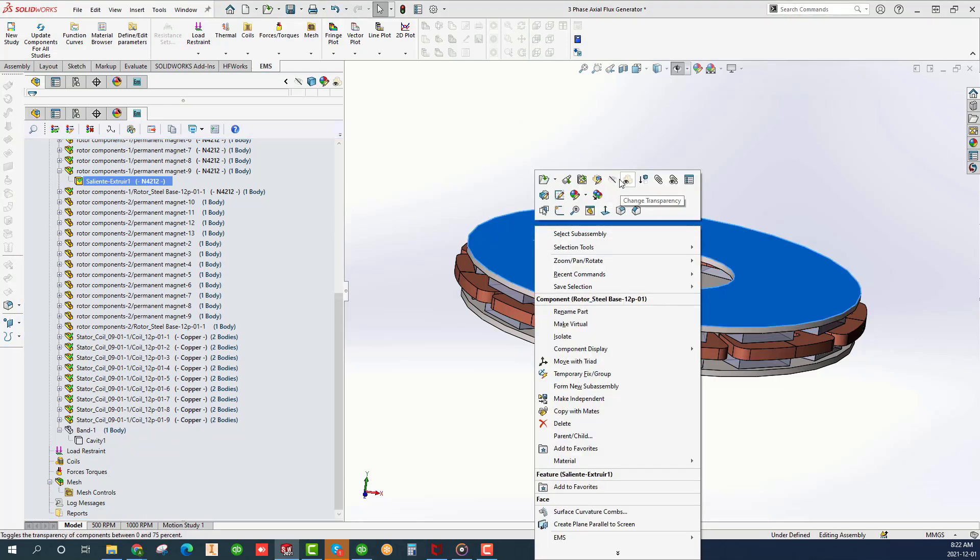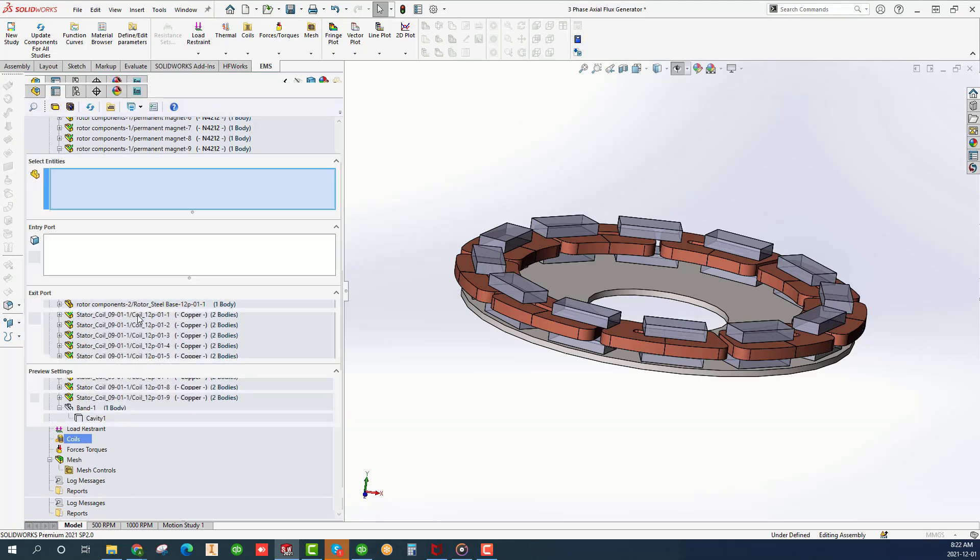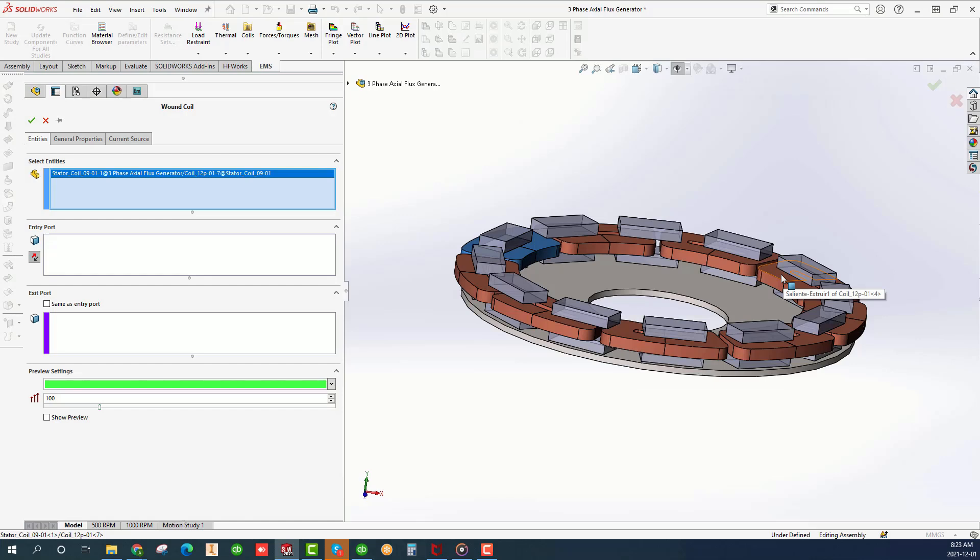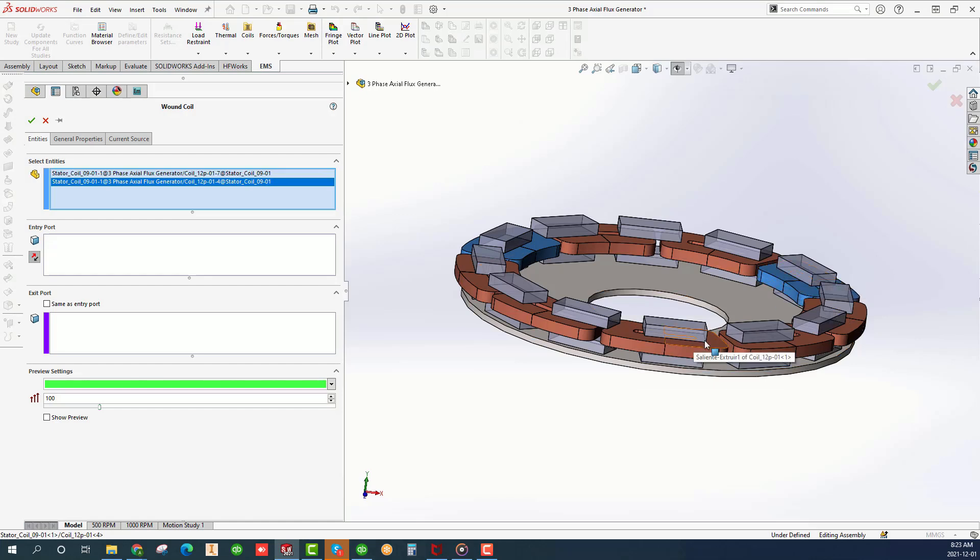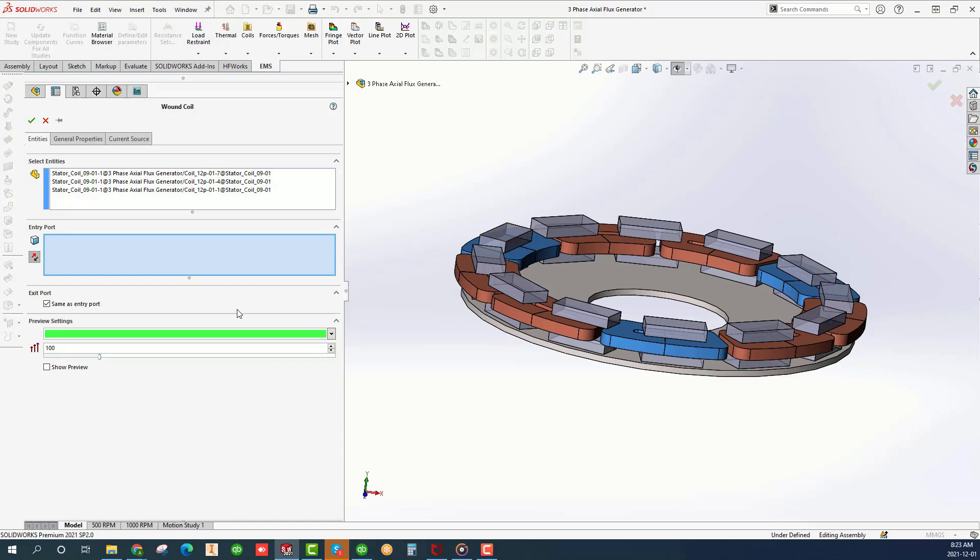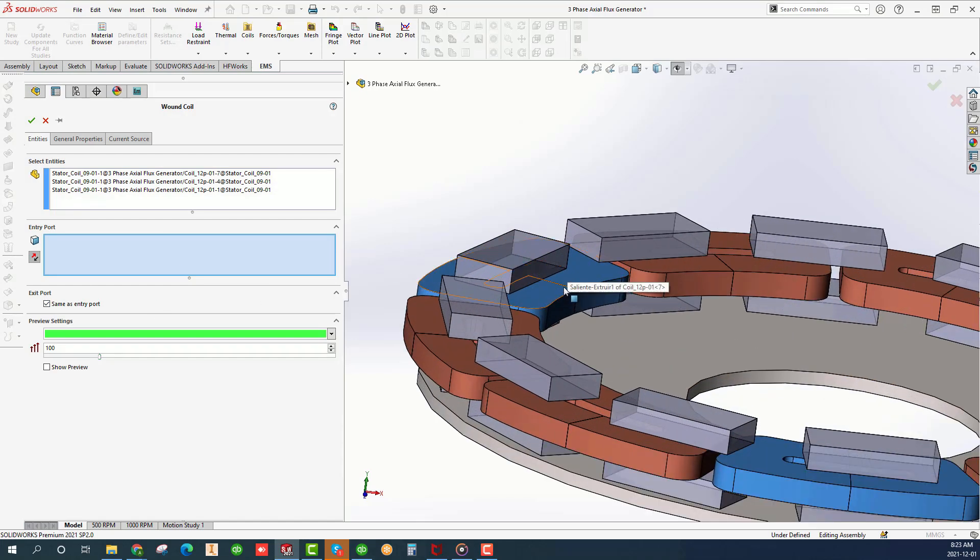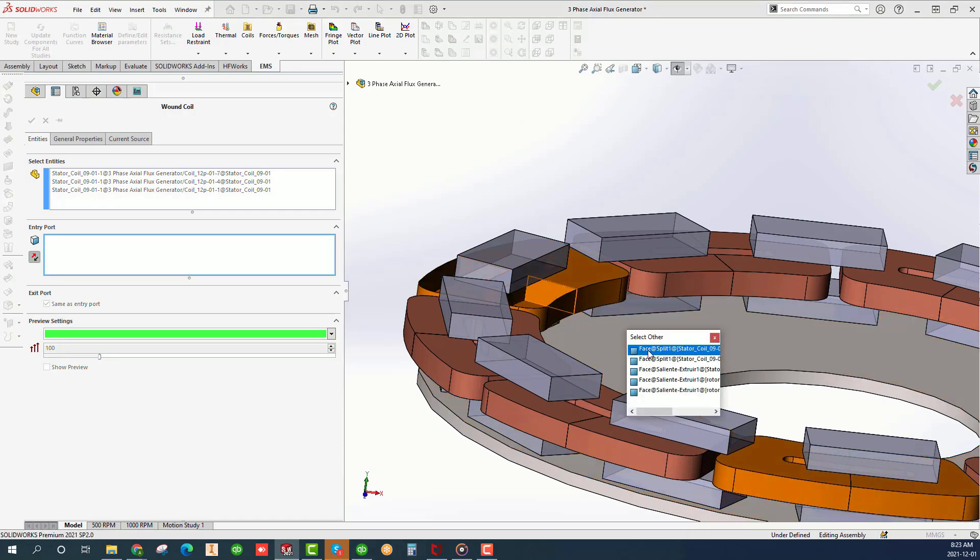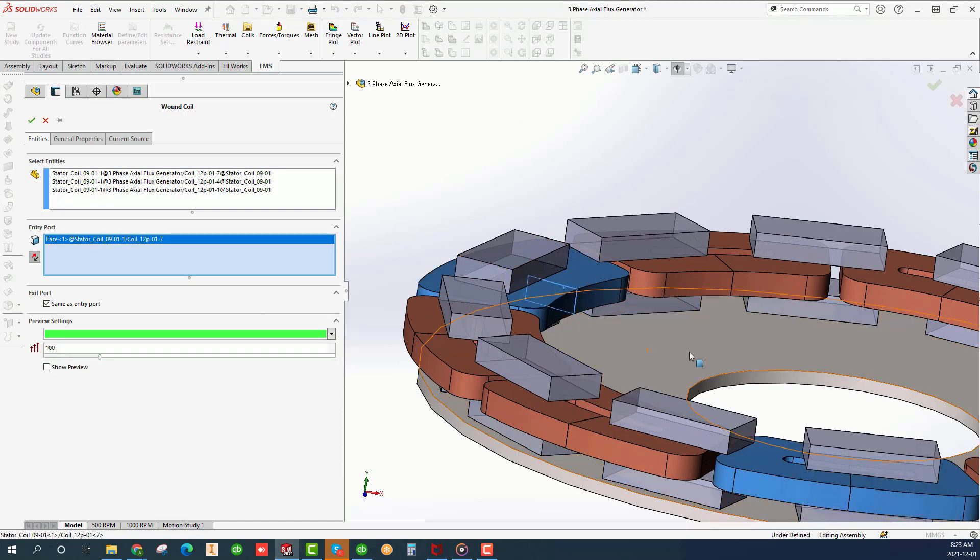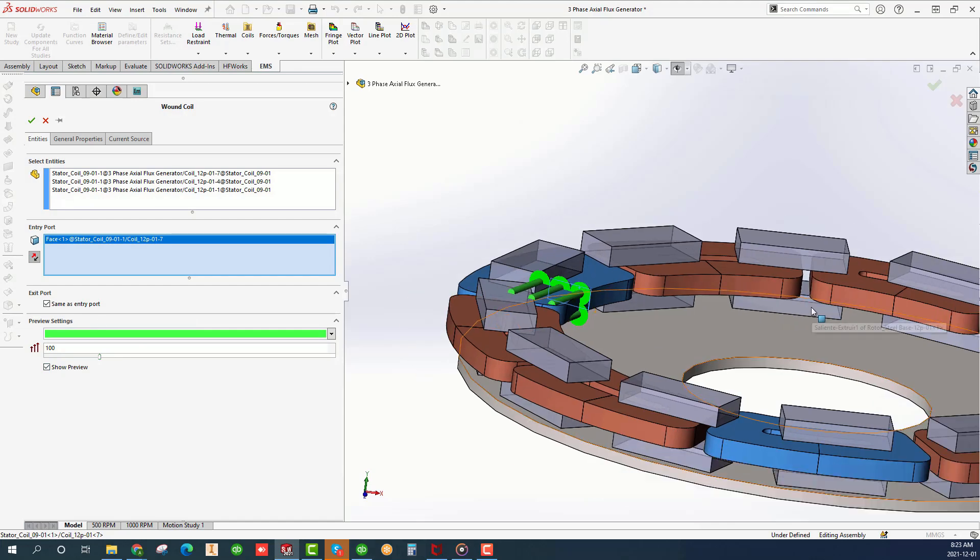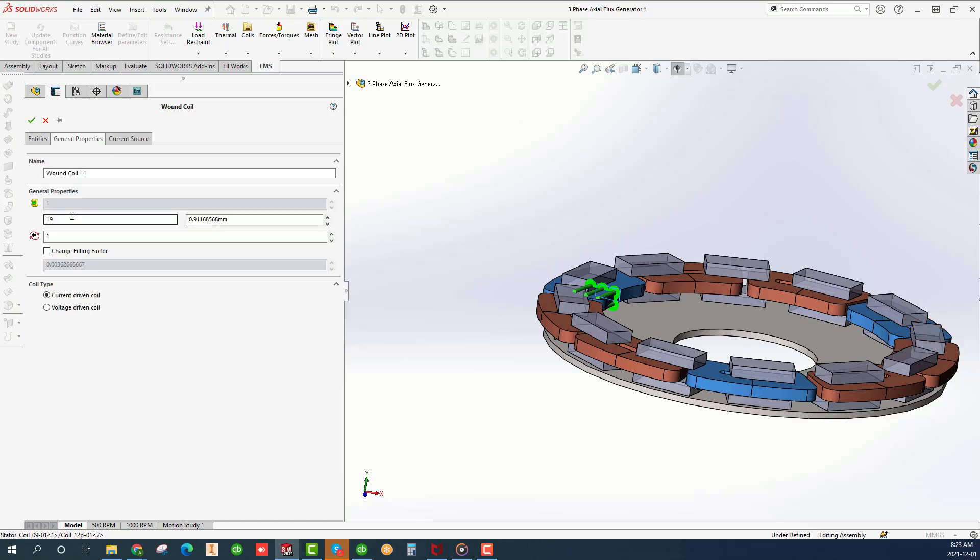To add a coil, right-click on the coils icon and choose Wound Coil. In selected entities, choose the bodies that make up the coil. Under entry port, select an interface. Under exit port, click same as entry port. Click on General Properties tab and enter 15 for AWG and 180 for the number of turns.